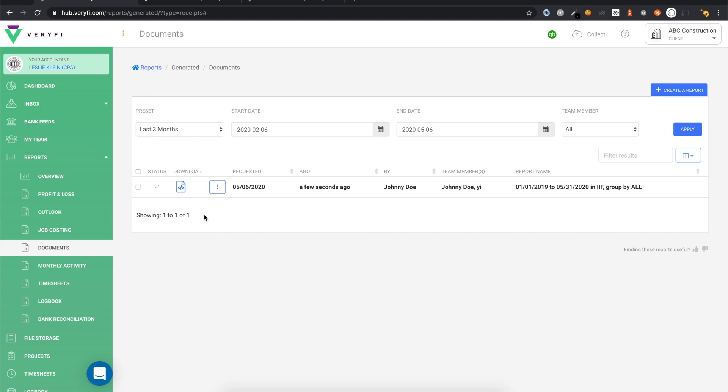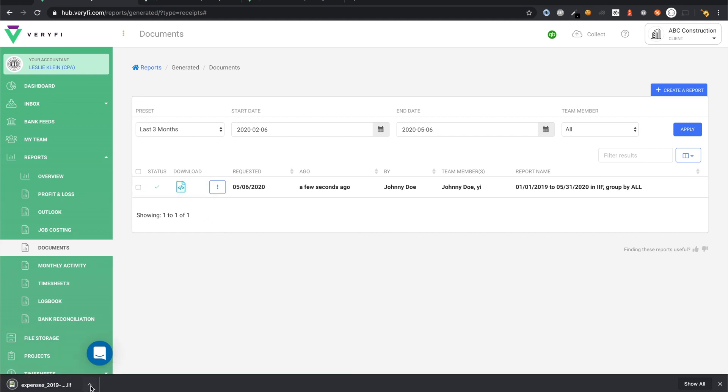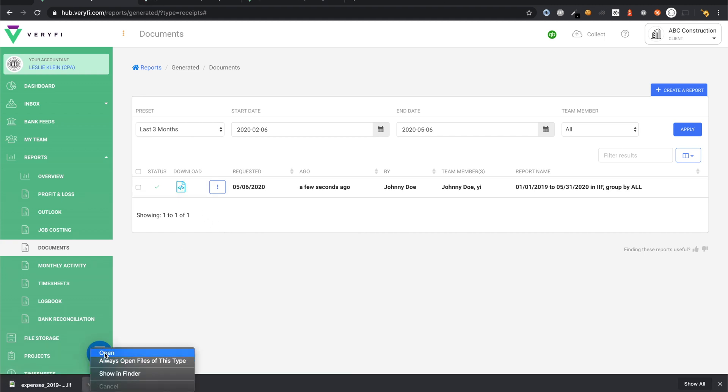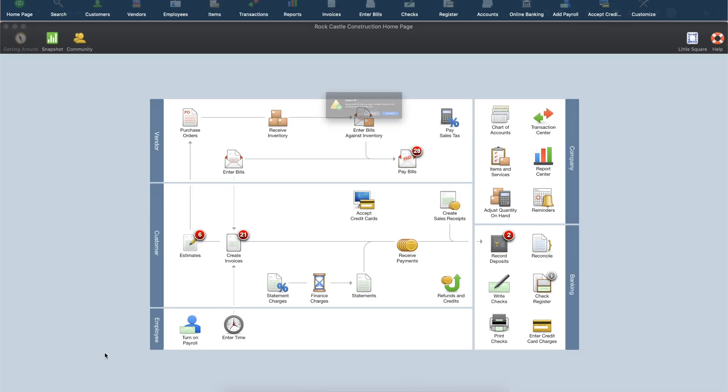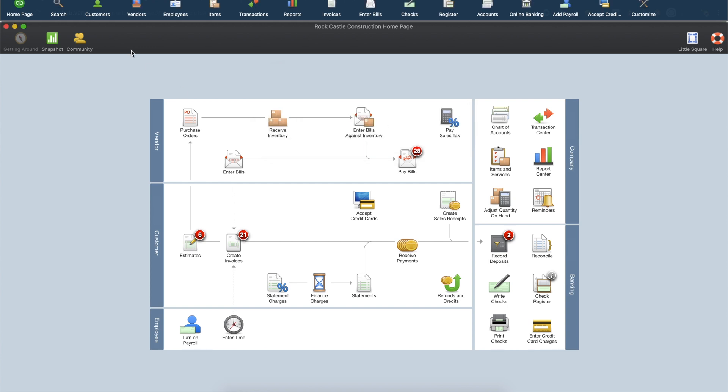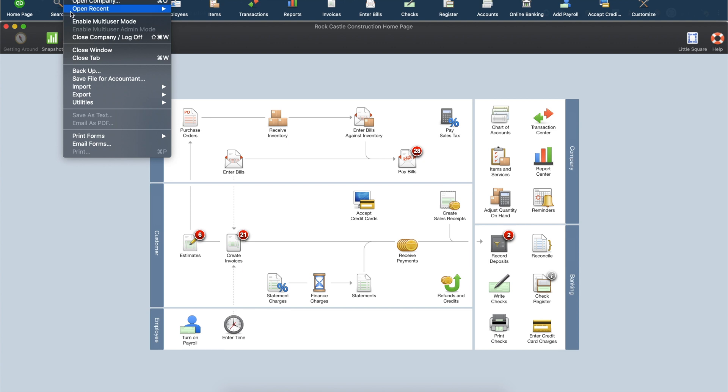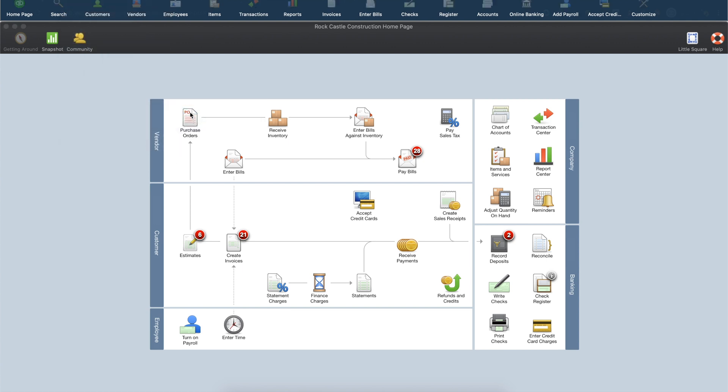Once the file is ready, click on this file icon to download it and then open it. This should automatically open your QuickBooks Desktop app and prompt you about importing the file. Alternatively, you can open QuickBooks Desktop yourself, then go to the File menu and choose Import and From IIF Files.